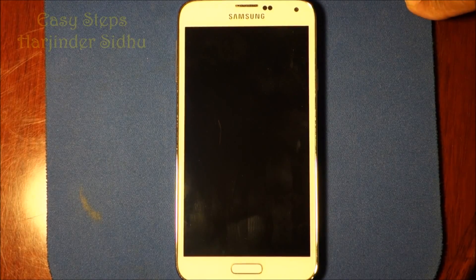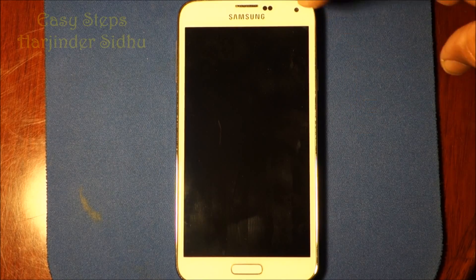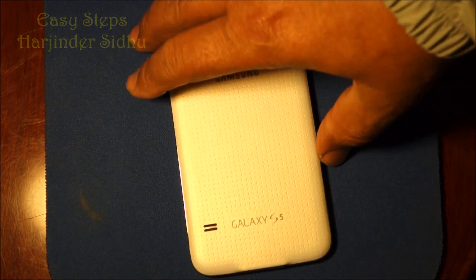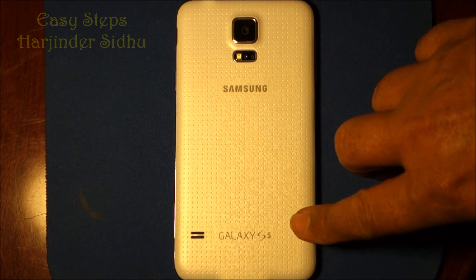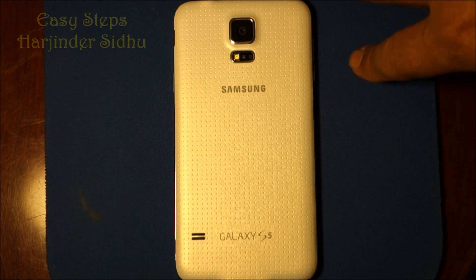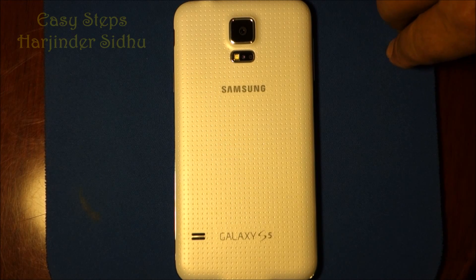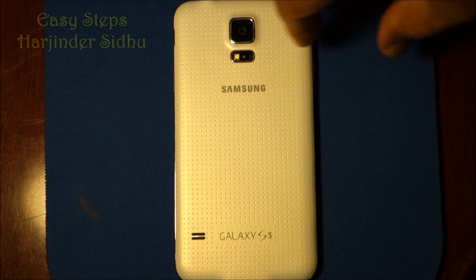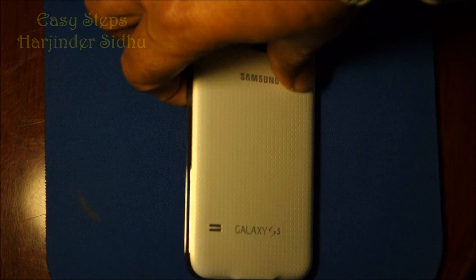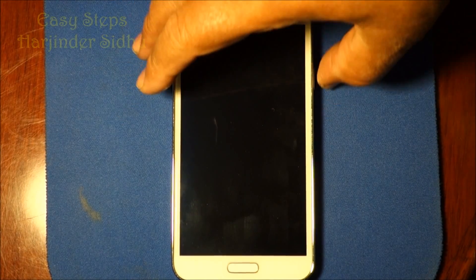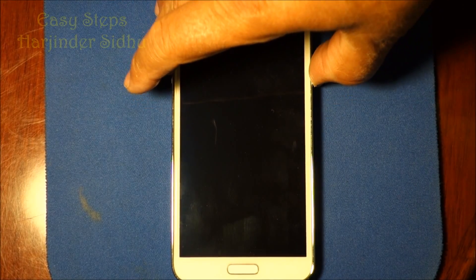Hello everyone, welcome and join me for easy steps. Today I'm going to share with you the Samsung Galaxy S5 and how we can reset our phone to factory settings. I'm going to show you two ways how we can do it — one is very easy and simple. You start your phone.